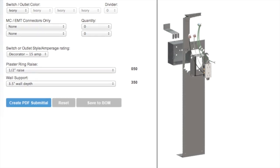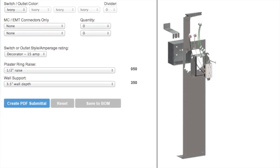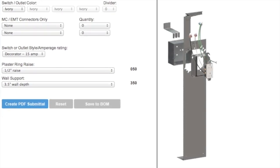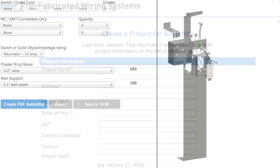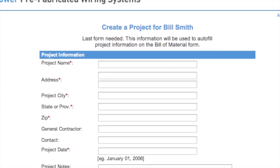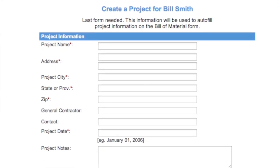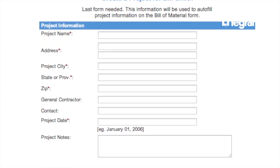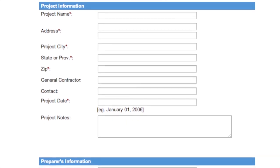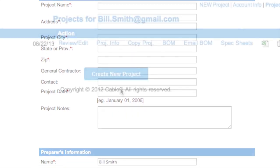Now, if you notice at the bottom of the configurator screen, there is an option labeled Save to BOM. This will save your project to a bill of materials. It will ask you to log in, give the project title, address, city, and a projected date.